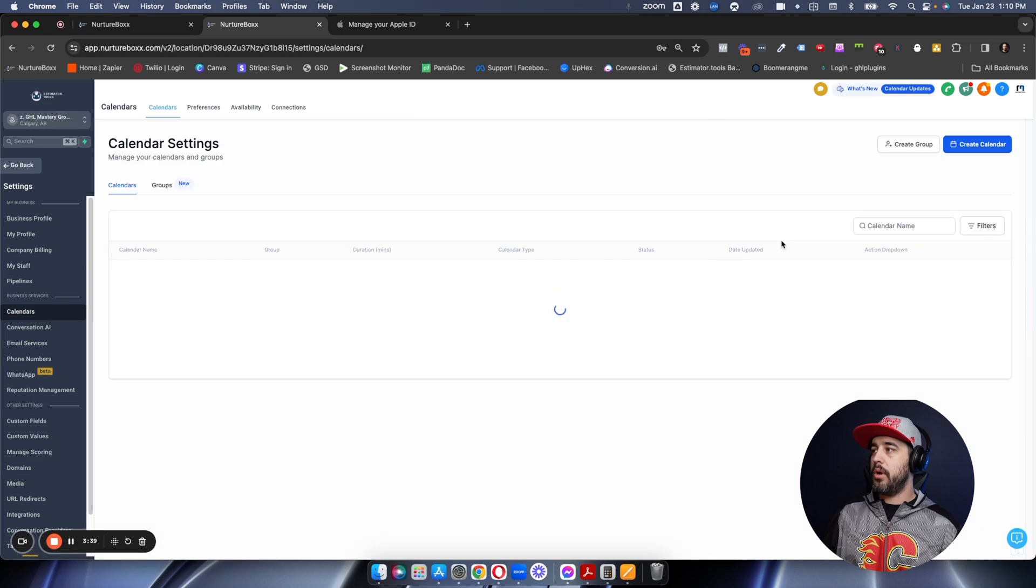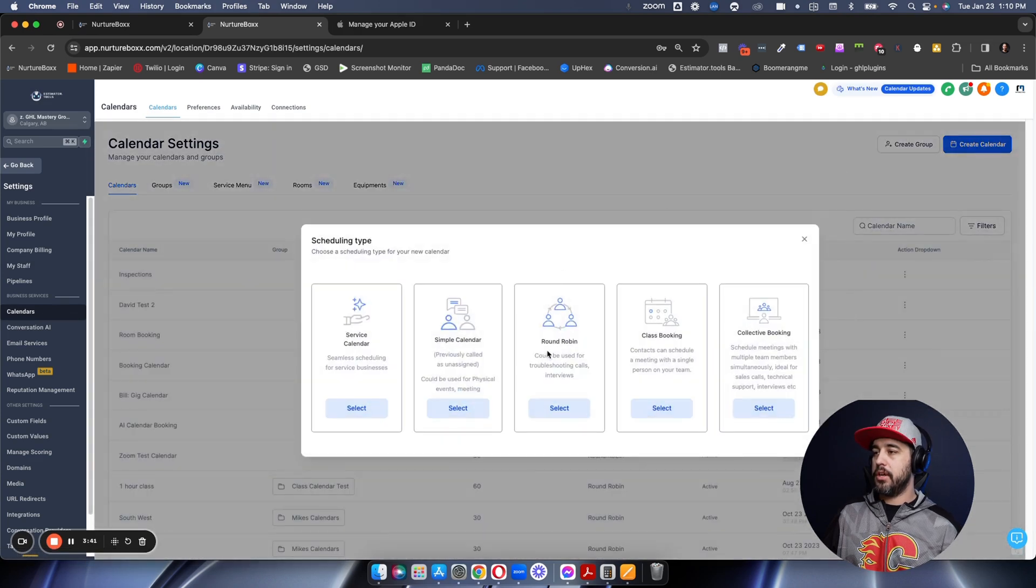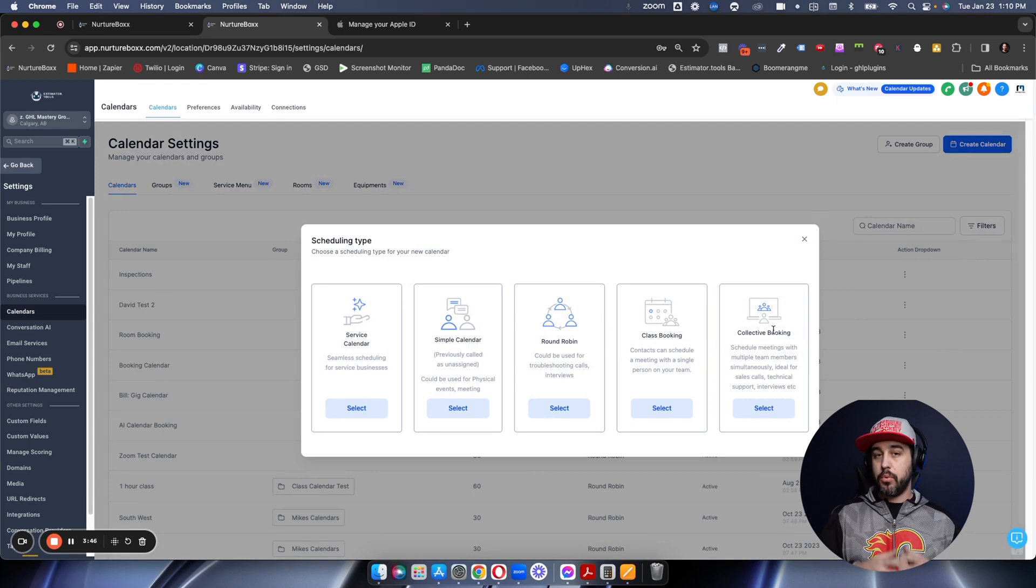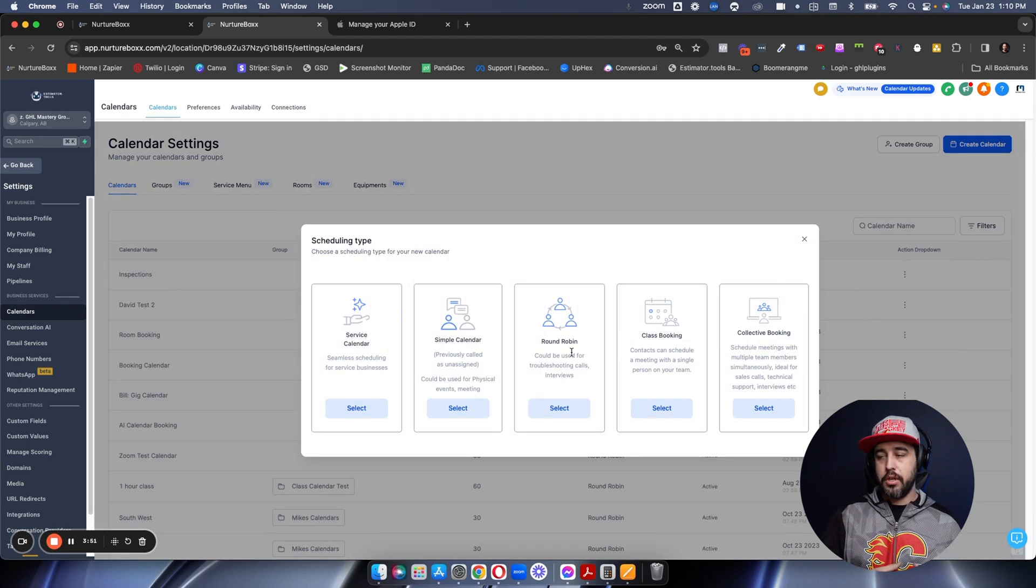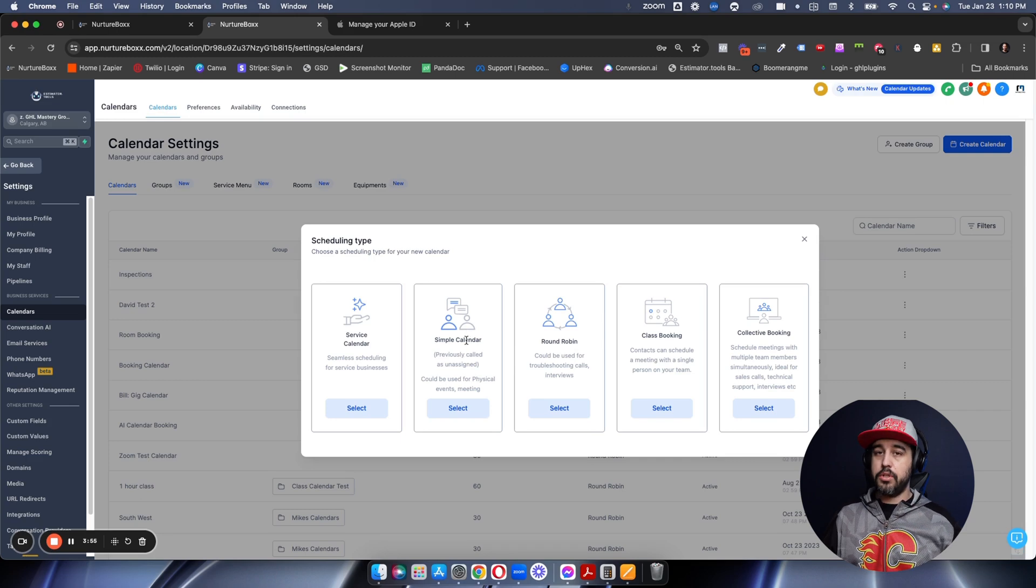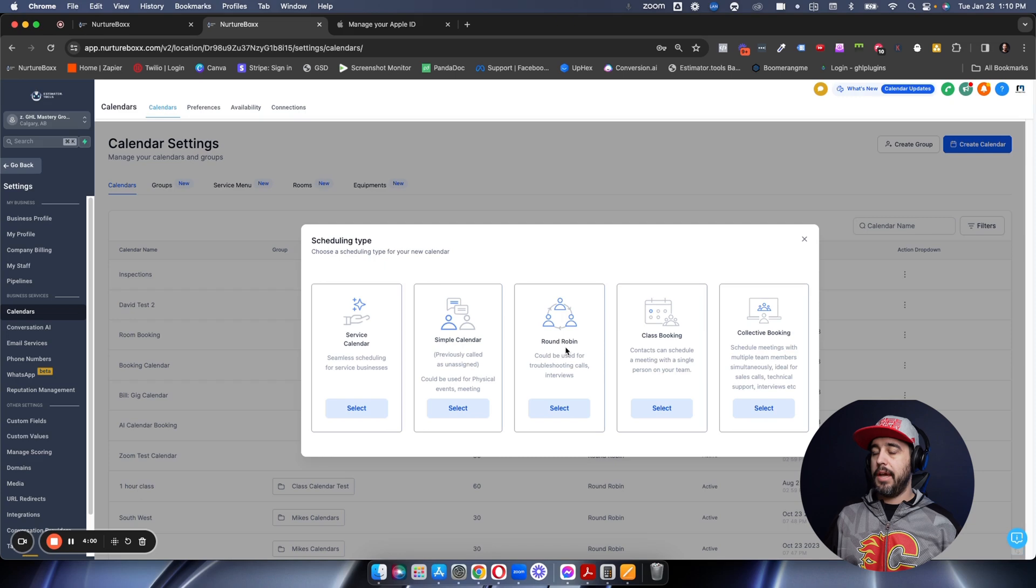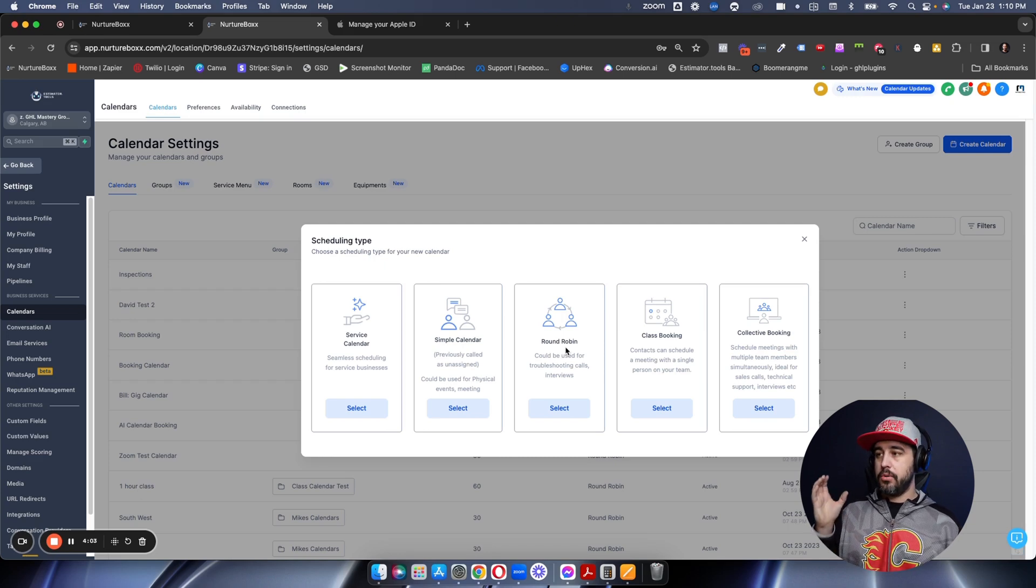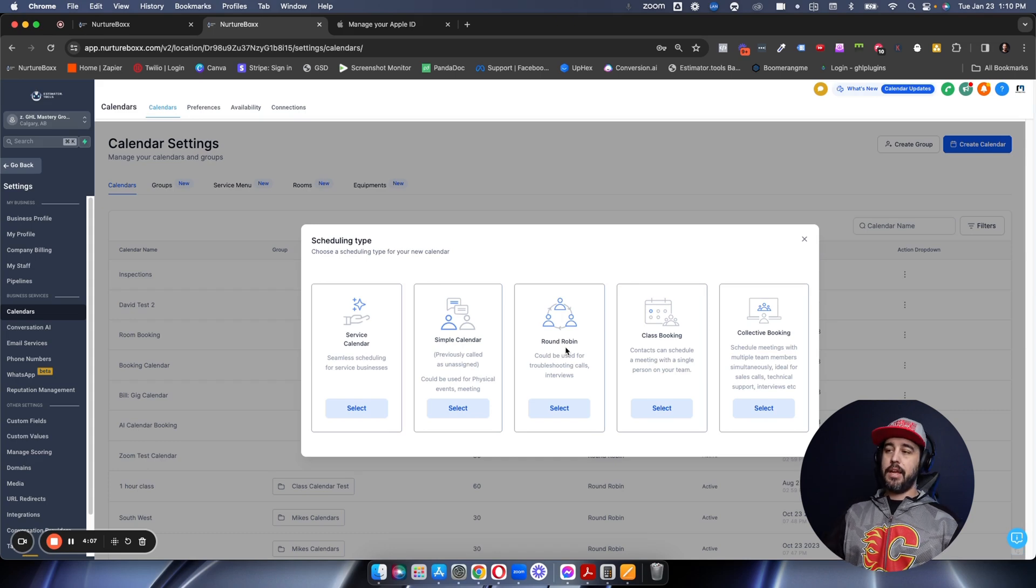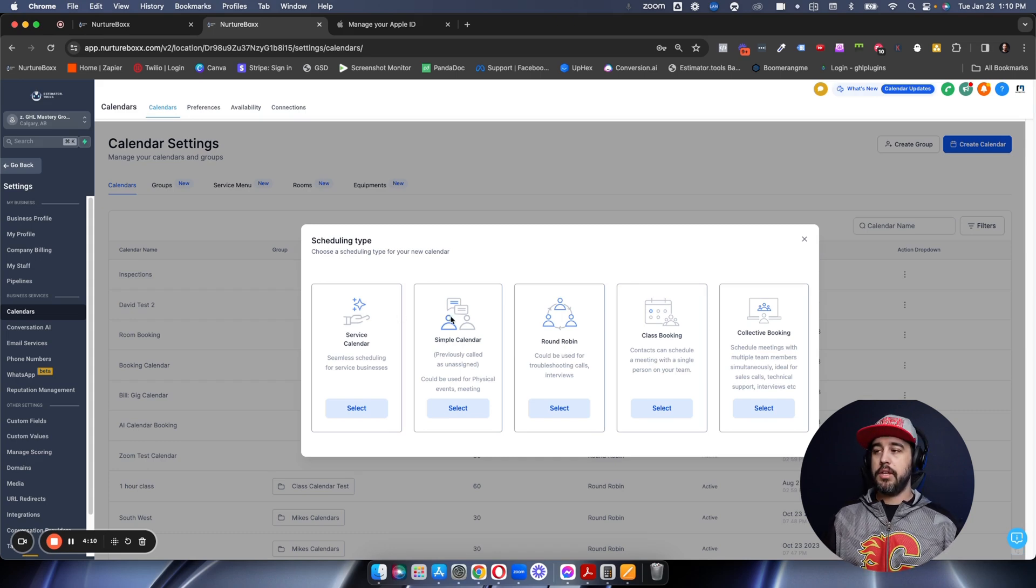So that means that when you go and create a calendar for an iCal integrated calendar, use the round robin function. I believe that class booking and collective booking also works because they use the same structure as the round robin where you're going to select the user, not the actual calendar that you're integrating with that you would do with a simple calendar. So when you do iCal, just make sure that you do round robin as the primary calendar for that user, and you should be 100% good to go connected and using iCal integration with High Level calendars.